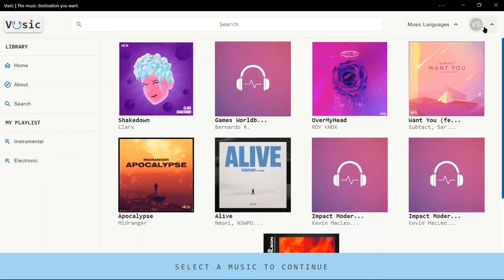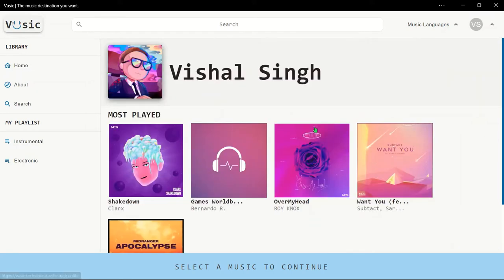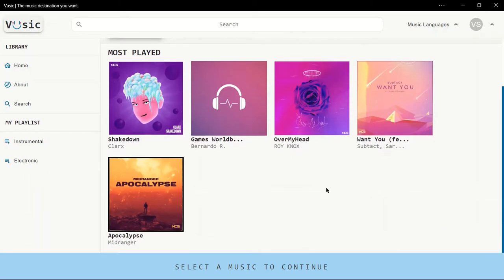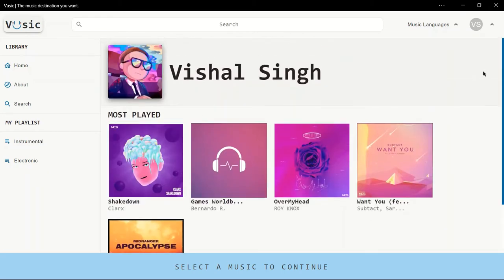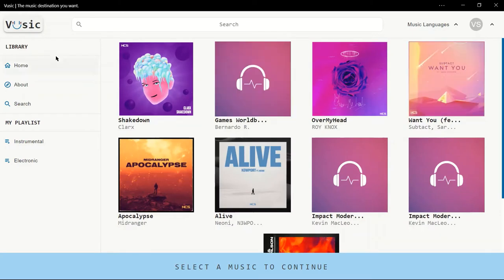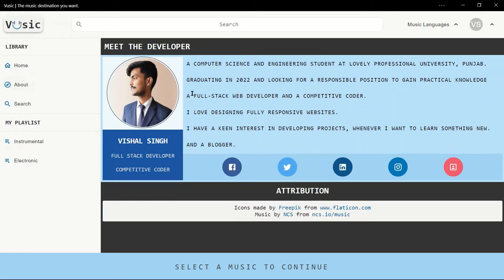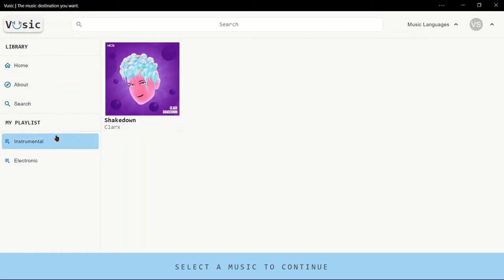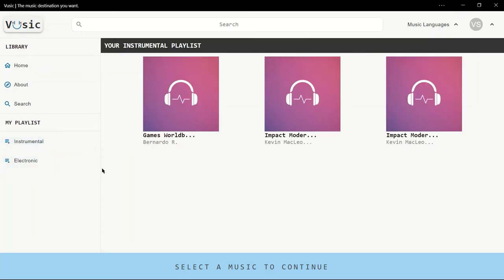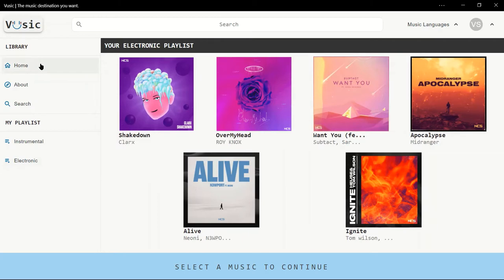In the second tab we have a profile page where you can see the user's profile. It has all five musics which are the most played ones in the current season. On the left we have a sidebar which has a library and navigations for home and about. On the about page you can see the developer who created this app — that's me. There's also attribution for things used, that is the music from NCS and icons from Flaticon.com. Then we have the user's playlist column: this is the instrumental playlist, and this is the electronic playlist.